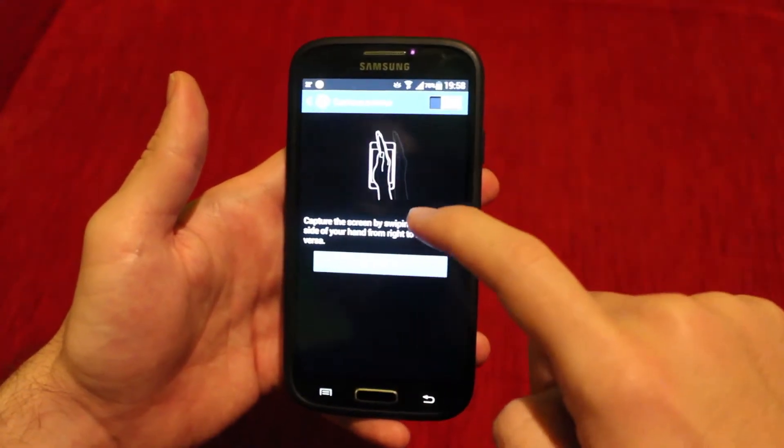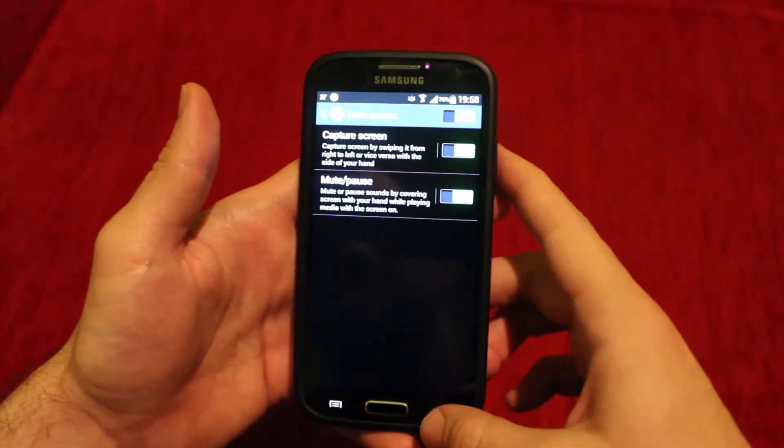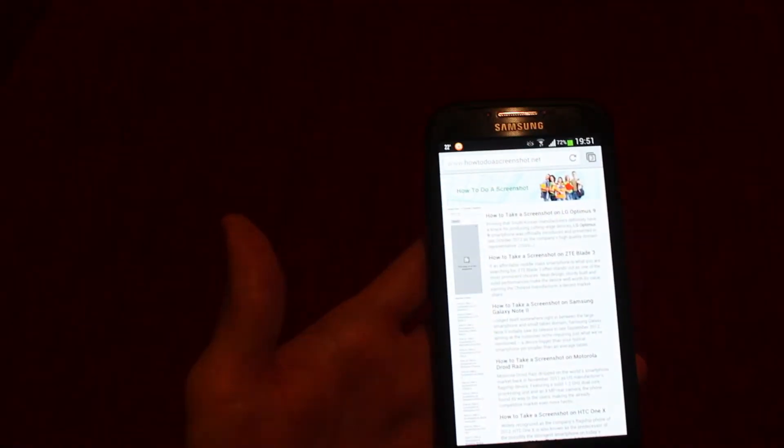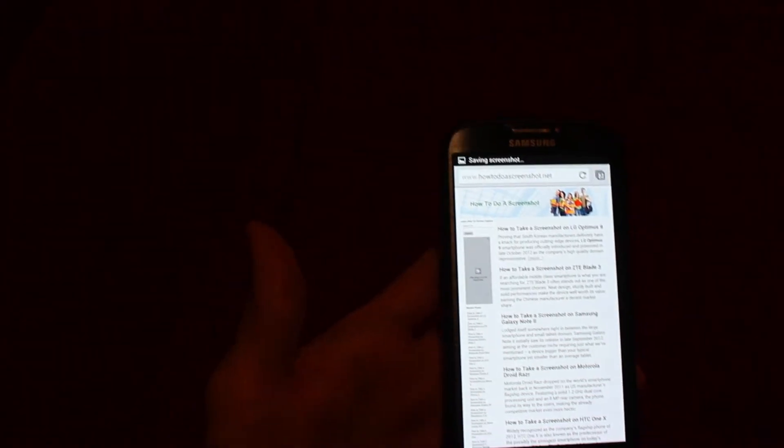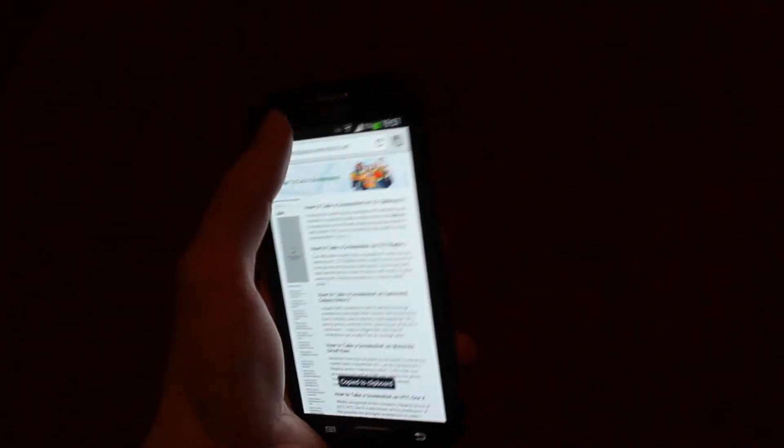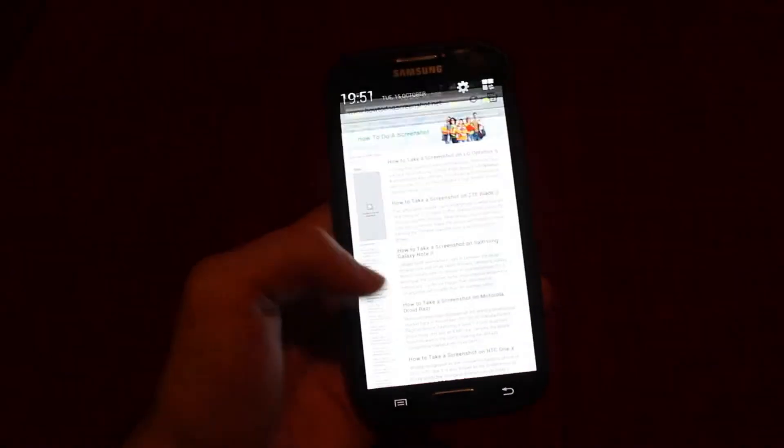Once the two features are enabled, you simply need to swipe your hand across the screen in either of the directions, wait for your camera shutter sound and a brief white flash, finally enter gallery section and find your screenshot.